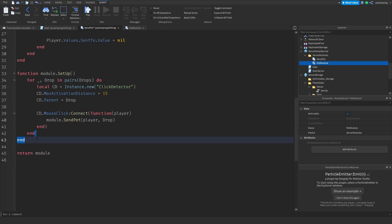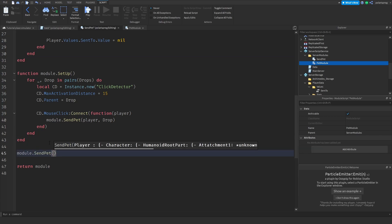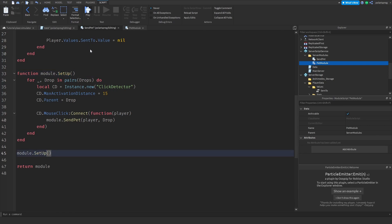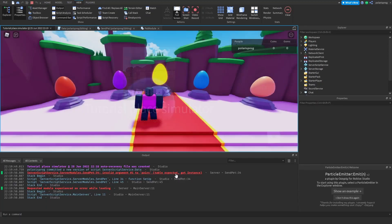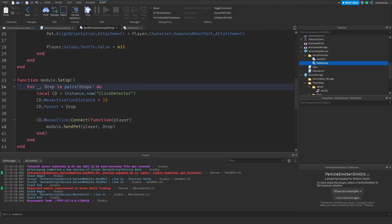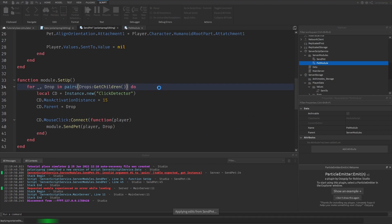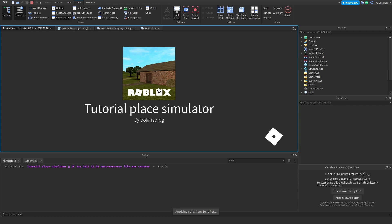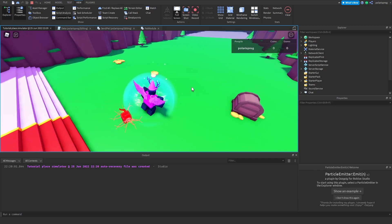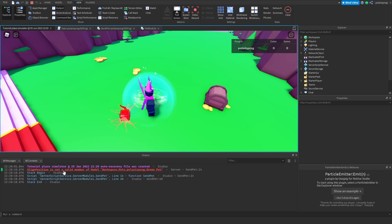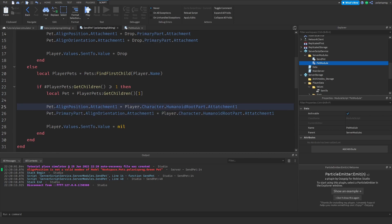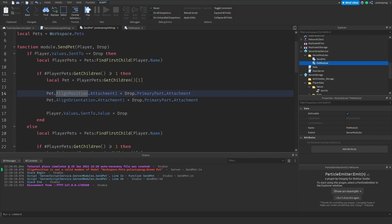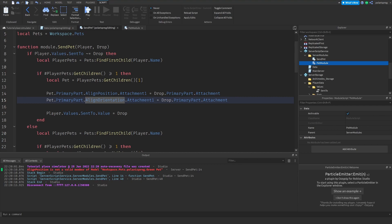Now I'll go down and call module.setup() and play the game. We have an error — very simple: we just have to use drops:GetChildren(). Now you can play the game. No errors. I'm going to try to click a drop — there's a problem, and that's also very simple to fix: we need to access pet.PrimaryPart.AlignPosition and pet.PrimaryPart.AlignOrientation. Let's plug the game in and hopefully it will work.